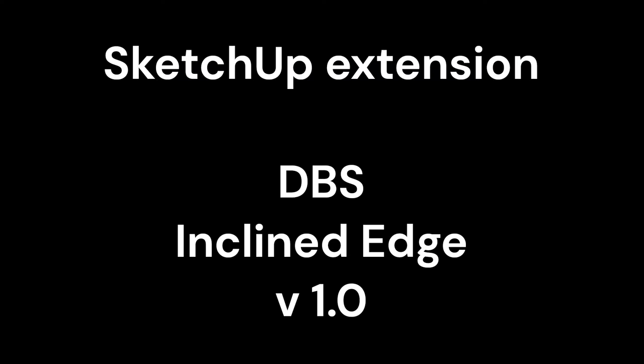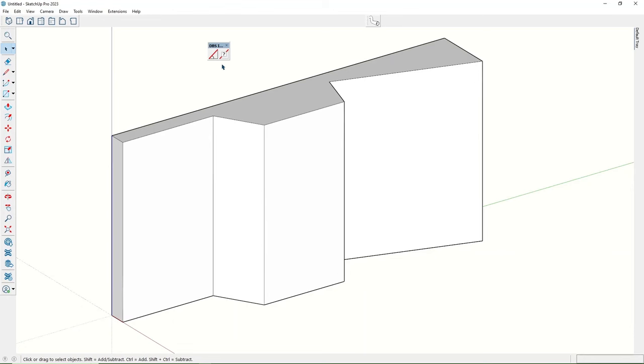I would like to introduce to you our new SketchUp extension. It allows drawing of inclined edges with fixed angle.